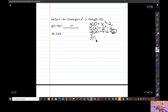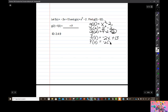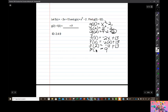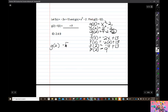f of x equals negative 2x plus 13, so f of 2 is going to equal negative 2 times 2 plus 13, which is negative 4 plus 13 — positive 9. Now we're being asked to subtract g of 2 minus f of 2: that's 2 minus 9, which is negative 7.